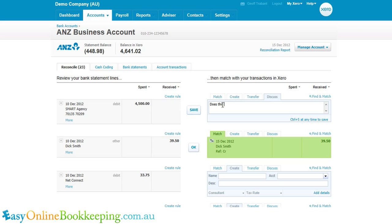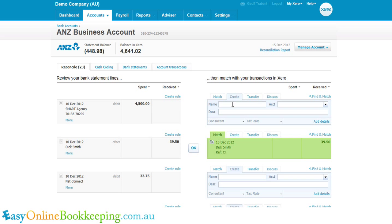So I might say: does this include GST? If I click save, they'll now be able to see this comment in Xero and they might write an answer. If they click save, I can then see their answer as well. Then I can go and for example create a transaction which matches that amount.